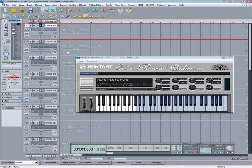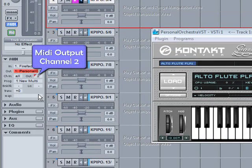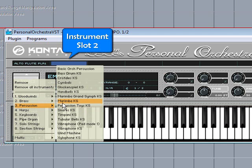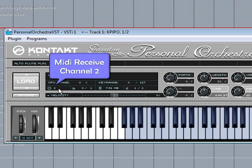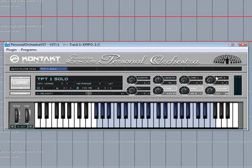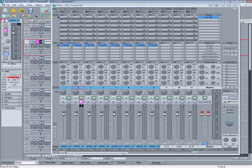Now I'm going to select track two and set the MIDI output to channel two. I'm clicking on the second instrument slot and loading a sound. It's now automatically set to MIDI channel two, but I need to assign the audio output to three and four. I'll increase the volume a bit. So now we have instruments one and two assigned to different audio and MIDI outputs. I'll open the mixer so you can see they're assigned to different channels.